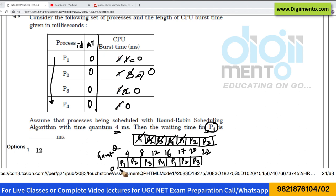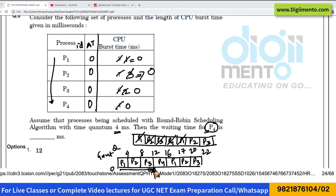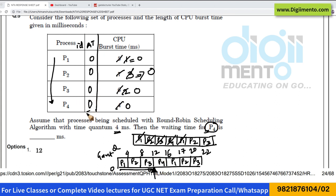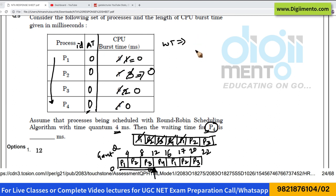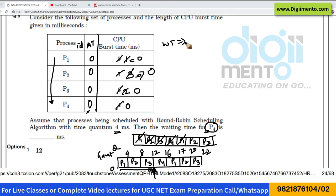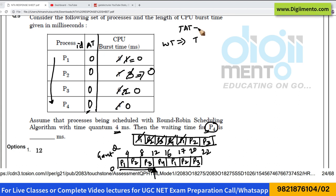Process P4 got the CPU at time unit 12, and its arrival time is 0. The waiting time is the time from when the process arrives until it first gets the CPU. Alternatively, you can calculate it as turnaround time minus burst time. So we have the turnaround time approach as well.